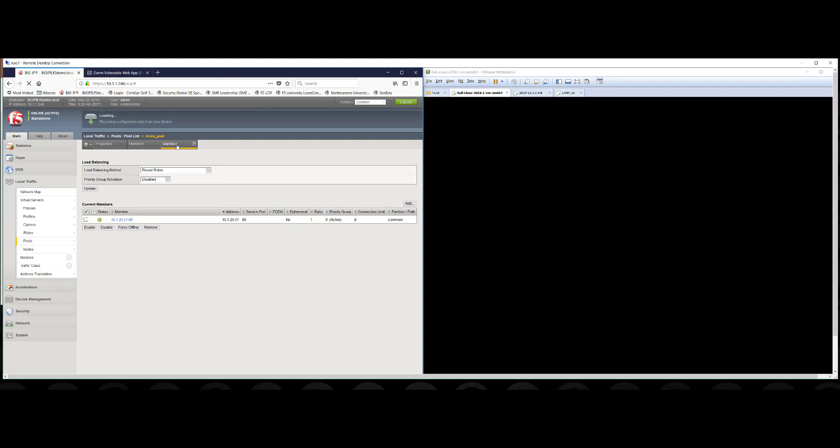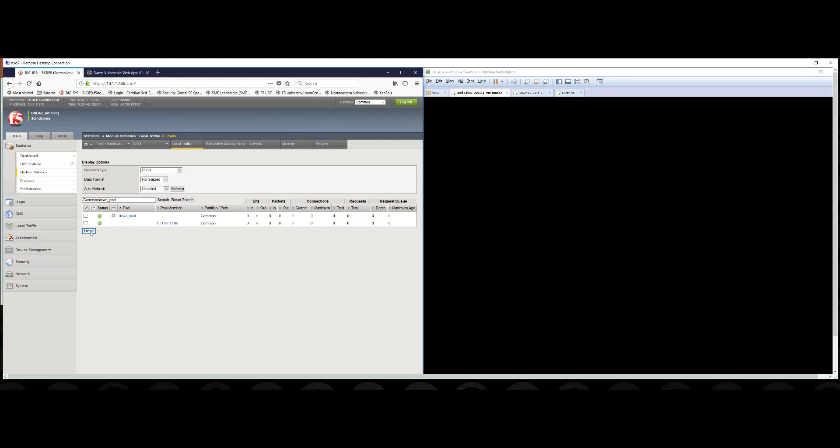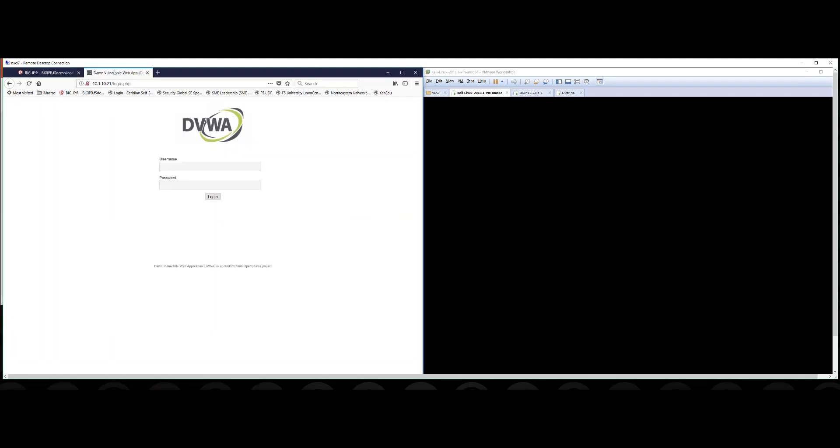One of the other things we're going to go and look at are some of the statistics with this application. You can see it's been somewhat busy lately. We're going to reset some of those statistics for now so we can follow along while we do the demonstration. So that essentially the 10.1.20.17 represents the web server that is going to make this particular web application available to users that browse to it.